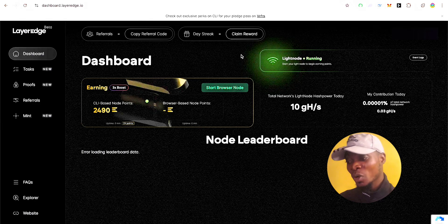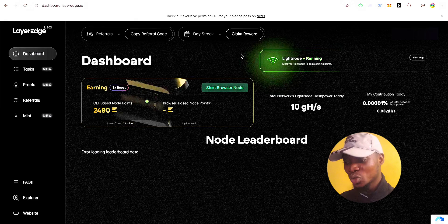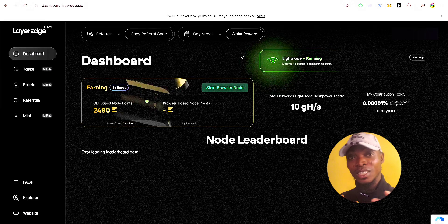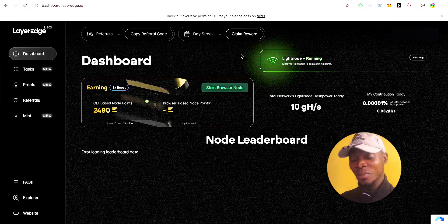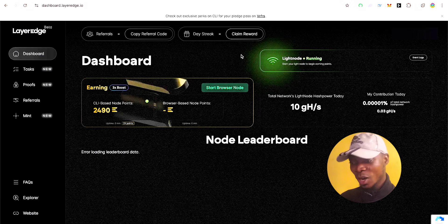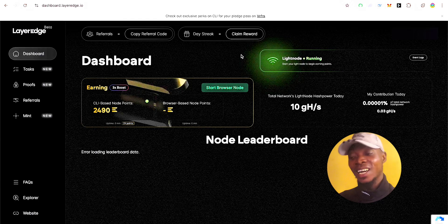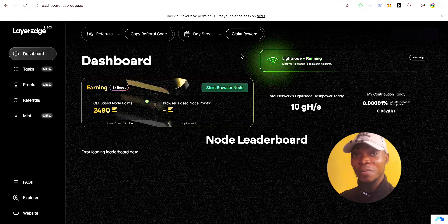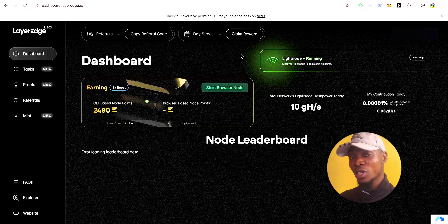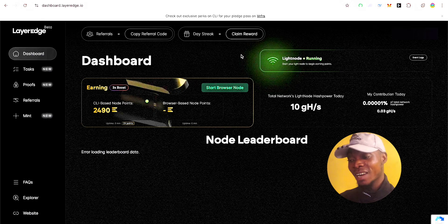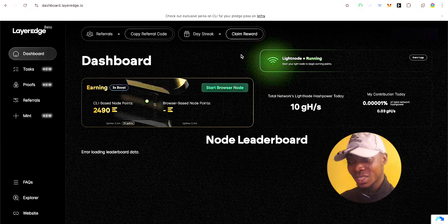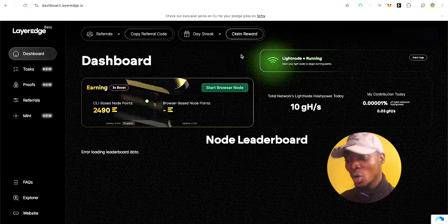Today there is a new update on the LayerEdge interface — the CLI node — which will allow you to farm this airdrop very quickly without using much power from your system or mobile phone. This helps you stay away from your computer while the node keeps farming the airdrop for you. A lot of people online are having issues setting this up properly.